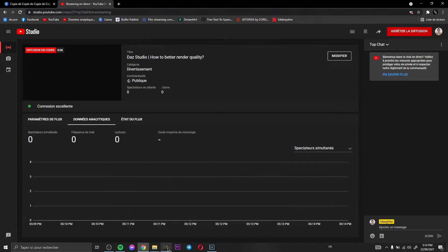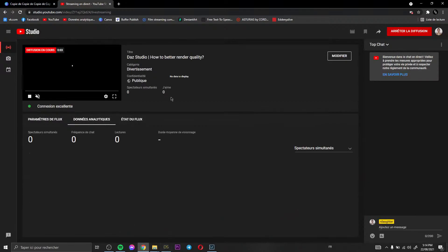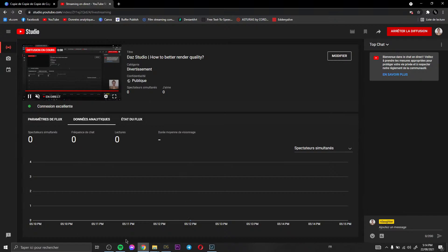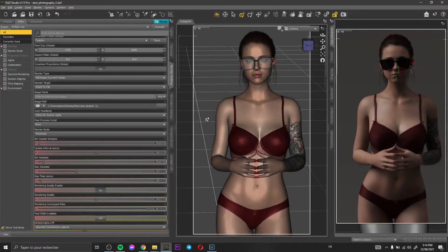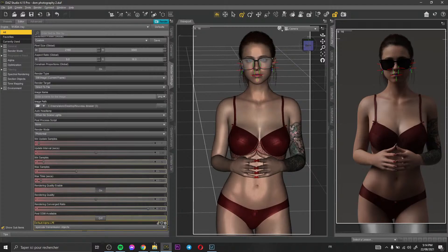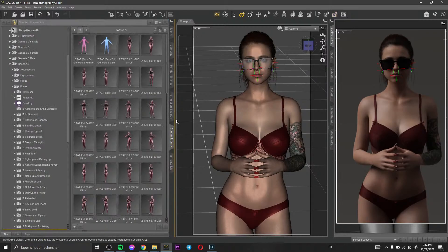Hi everyone and welcome to this first live on YouTube. This is my first live and I'd like to present some tips or tricks to get better results or better render quality. This is so interesting because sometimes when I visit artists' websites I see very good portraits and very good renders, and every time I wonder how to get those good results. There are some secrets to get a good result.